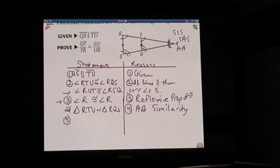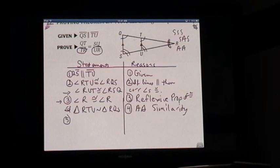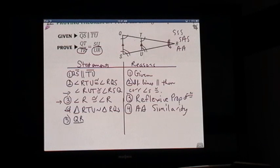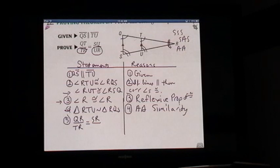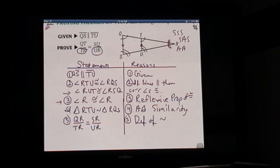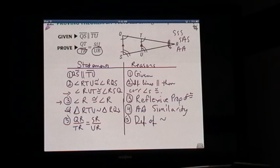Now, for step five: when we know the triangles are similar, remember we want TR and UR on the bottom because we're trying to prove the statement. Since these two triangles are similar, we can say their sides are proportional. So QR is proportional to TR in the same way as SR is proportional to UR, by the definition of similarity — if two figures are similar, their sides are proportional.